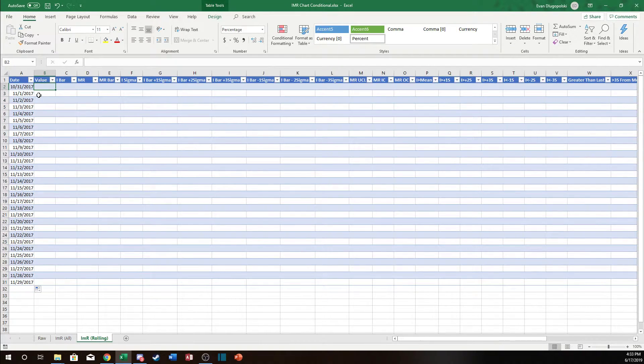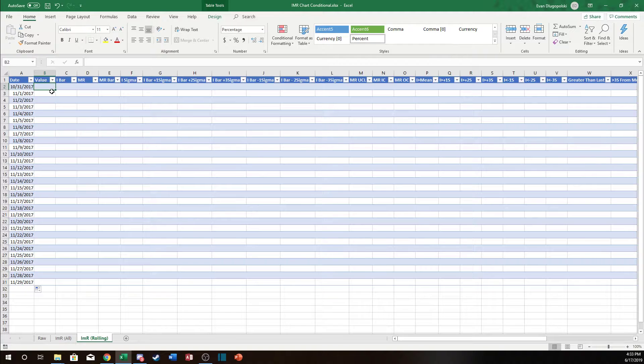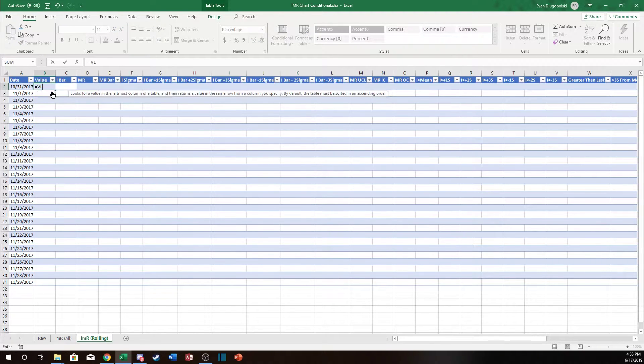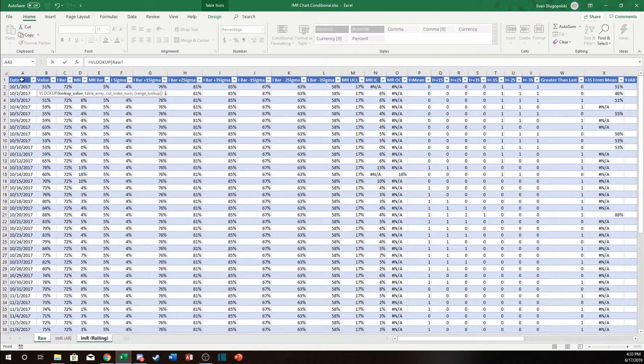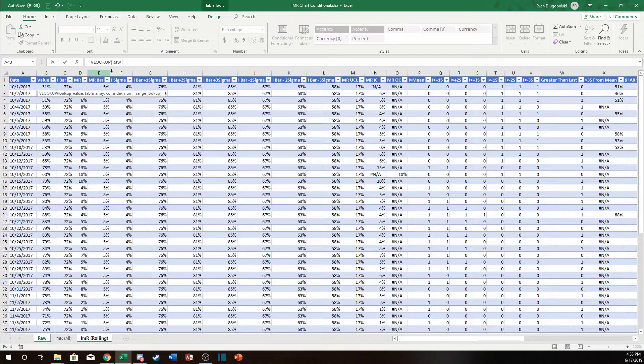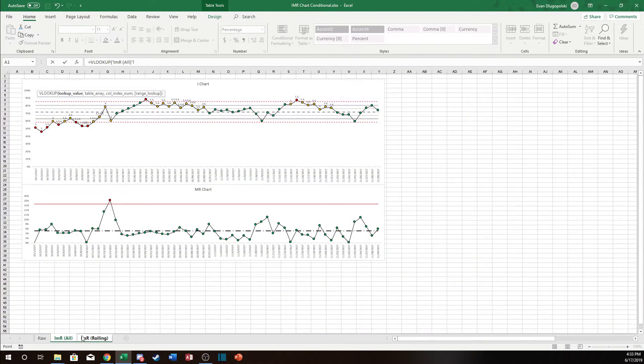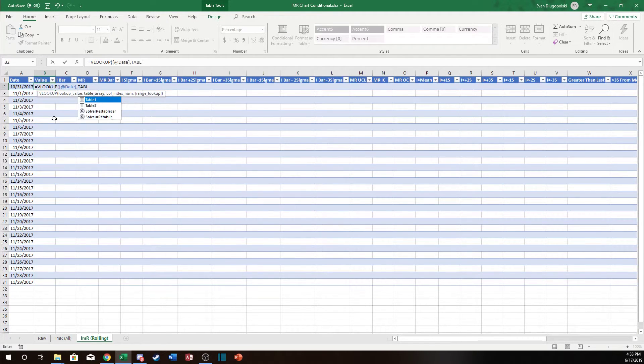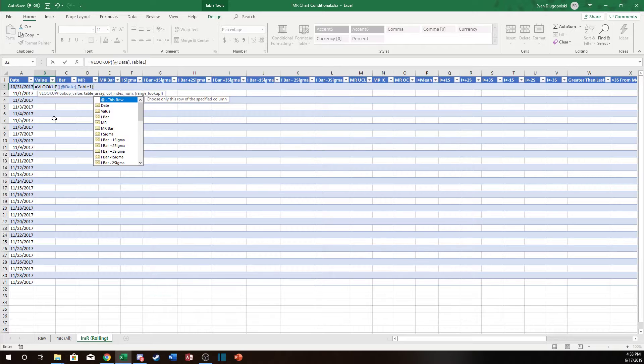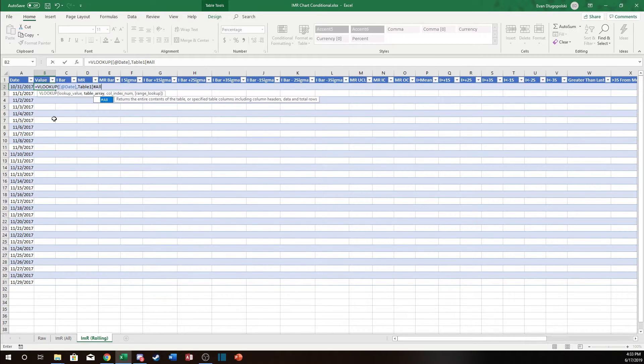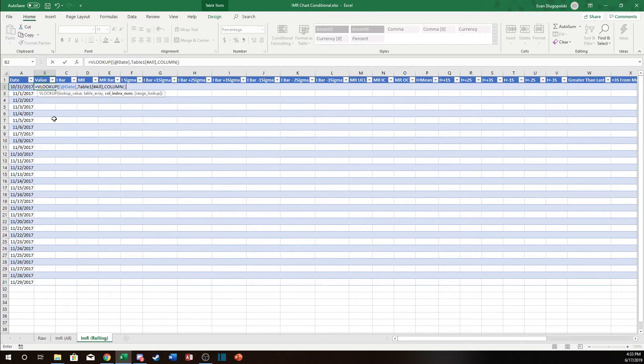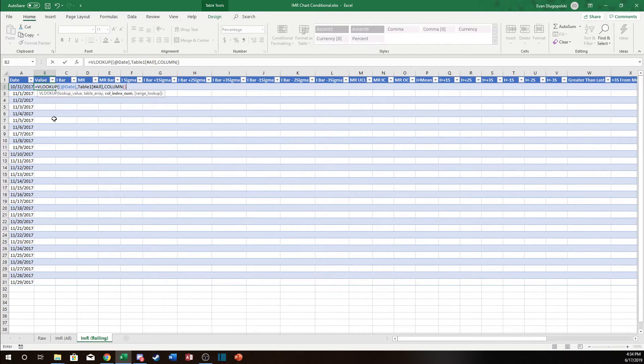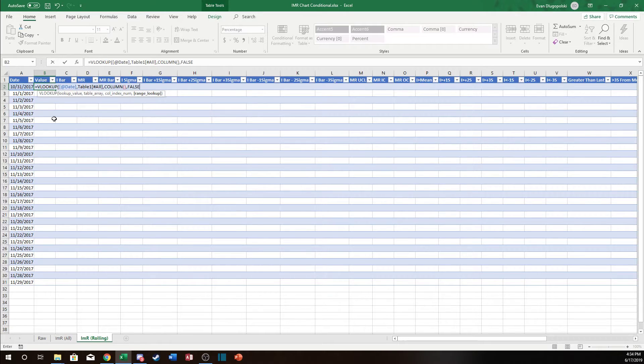So now that we have that we can do a VLOOKUP since this is all set up nice for us. We just do a VLOOKUP and we're going to look up this value from table one. Let's go hashtag all. So table one all and then a column index and check this out. We can just go column. What's the current column number? Well we're in the second column. We want to look up the second column from the original table. So that works out nice and then we're just going to do an exact match.